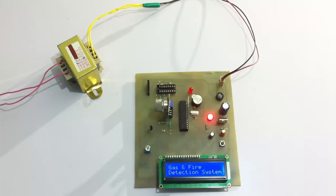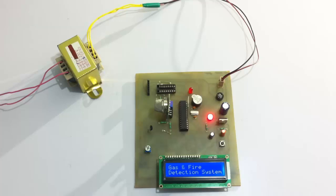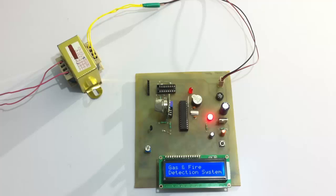Hi, this is a demonstration of a gas plus fire detection system project. This is a very important application in terms of safety for domestic as well as industrial use, in household usage.